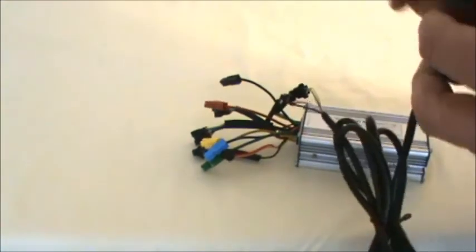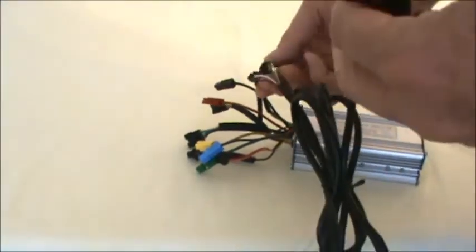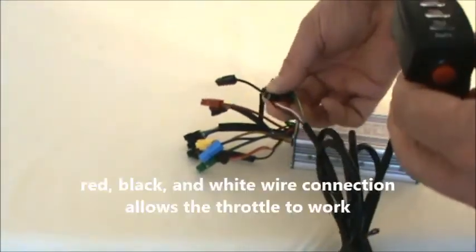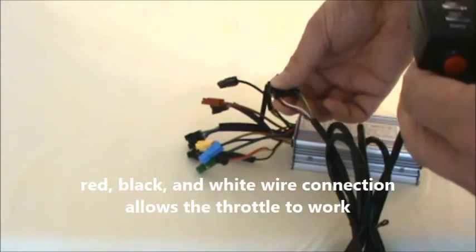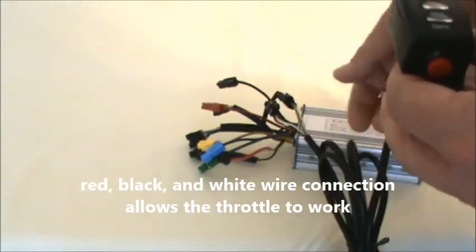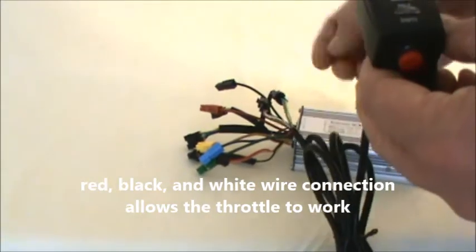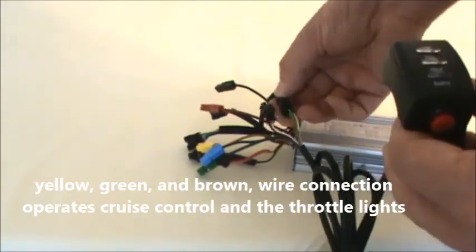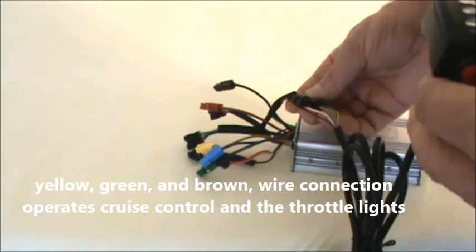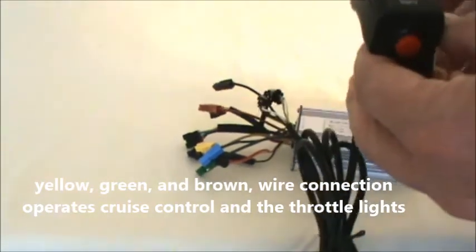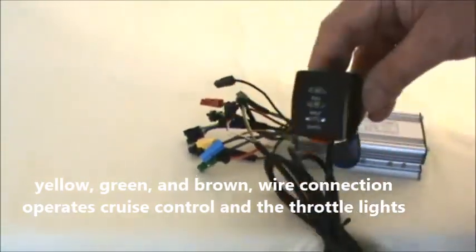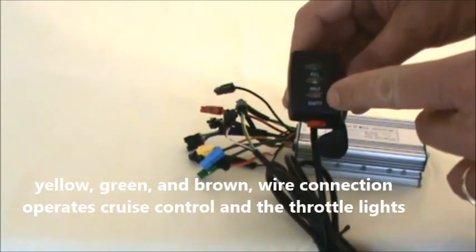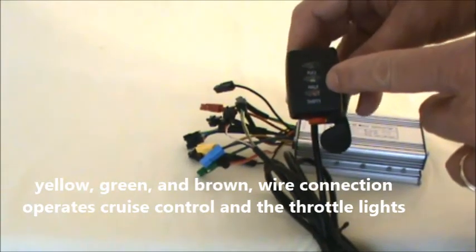The throttle has two connections. One of them is red, black, and white, and that is the main operating wire for this. The other one is a yellow, green, and brown. And what that does is it actually runs the display we have here that gives you the battery, an approximate battery indication.